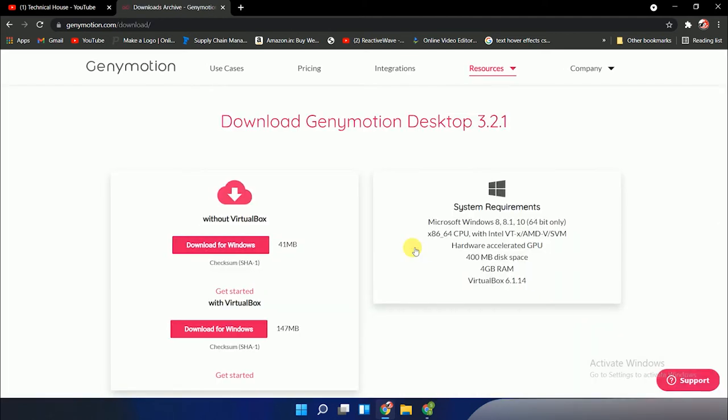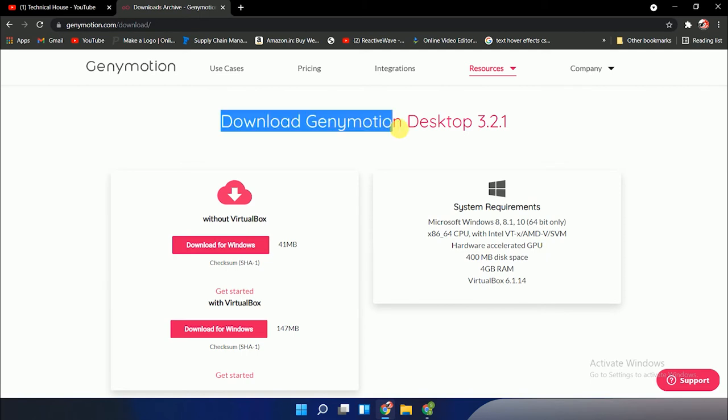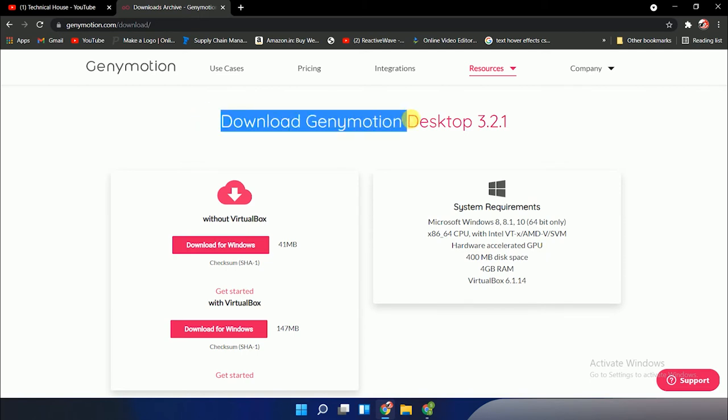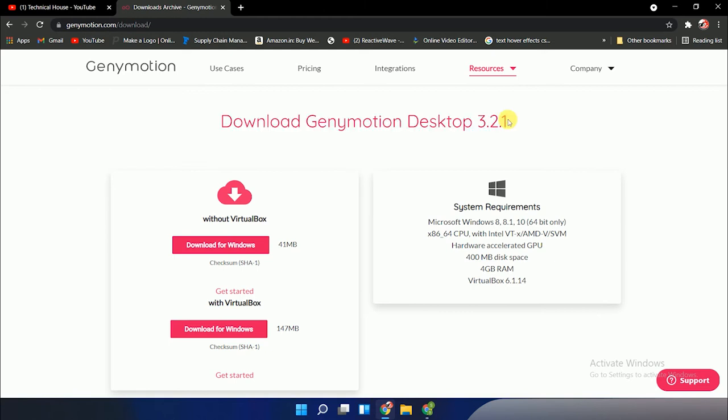After clicking Desktop version, you move to the next page which says Download Genymotion Desktop 3.2.1. When I'm making this video, the version is 3.2.1. If you watch my video after one or two months or anytime, the version might be upgraded. Don't worry about the version; you can download and install it.